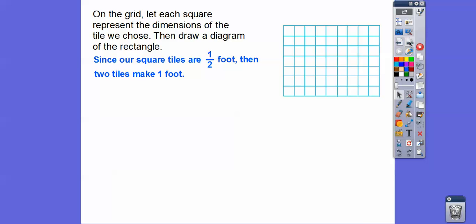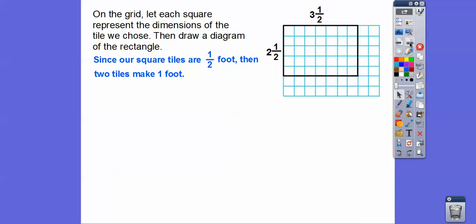Since our square tiles are a half a foot long, two of the ½-foot tiles make 1 foot. So for 3½: here's 1 foot, here's 2 feet, here's 3 feet, and then here's a half a foot. The square tiles are a half a foot by a half a foot. Going the other way: 1 foot, 2 feet, and then the leftover piece is a half, so 2½.